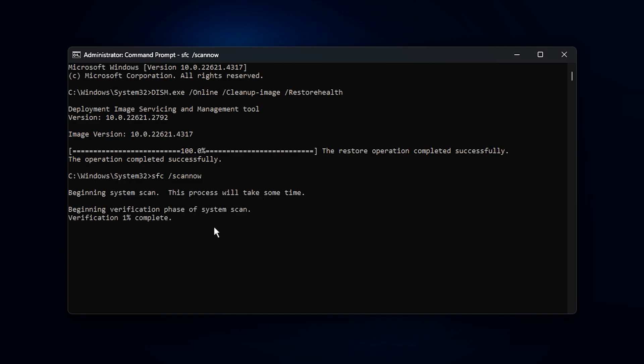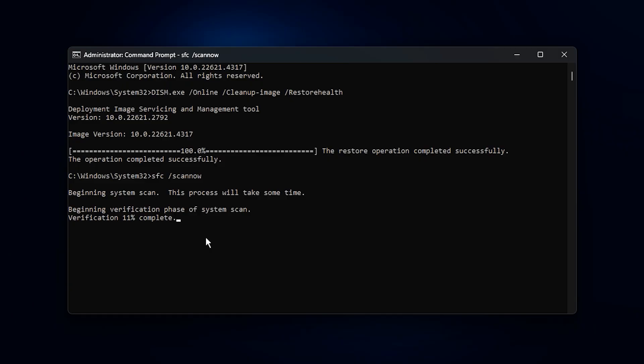Unlike the first command, SFC performs a full integrity check of all protected Windows files and instantly replaces any damaged or incorrect ones with the correct versions. The great thing is it runs quietly in the background, so you can keep working while it does its job. By running both of these scans back-to-back, you're essentially giving your system a health reset.